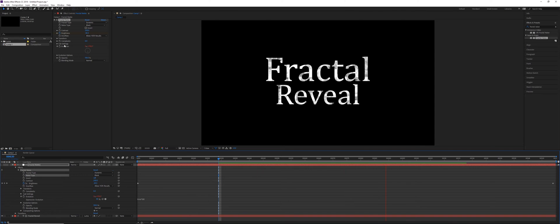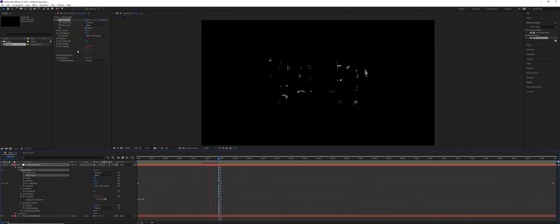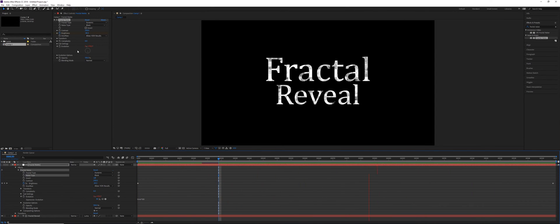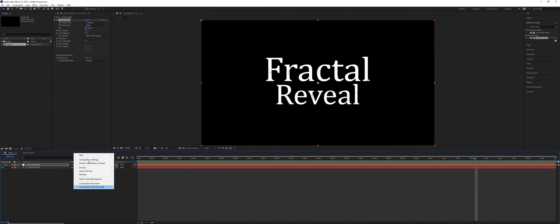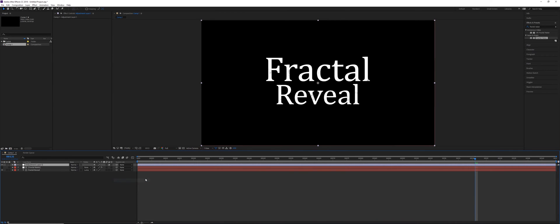So perhaps you wouldn't want to use that with the evolution, maybe you do. You can also really easily use this with a displacement map. So if you wanted to add a displacement map, what you can do is add a new adjustment layer, call this displacement, and add a displacement map effect.